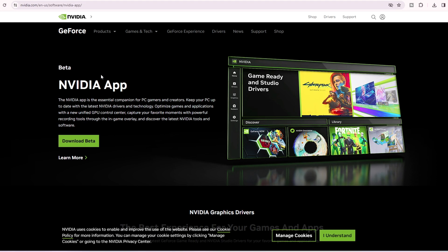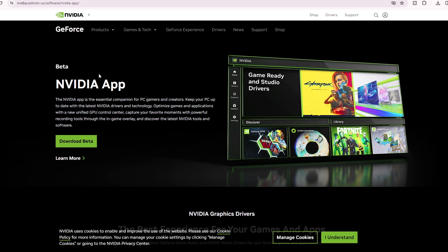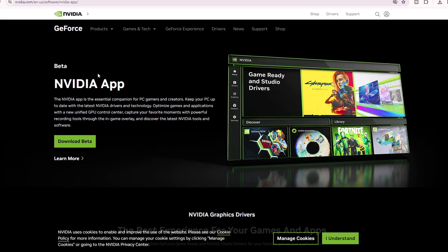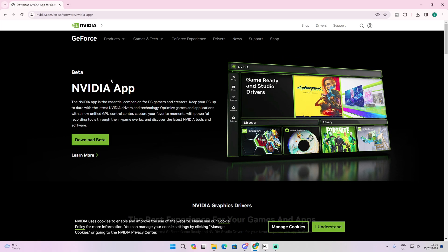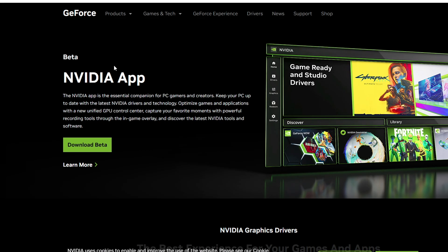this will not work for you guys, so you can just click off this video. But if you do have a GeForce GPU, you can stick to the end of this video. So click on download beta.